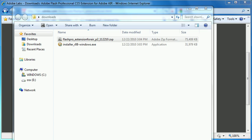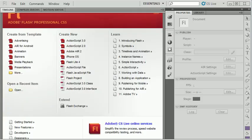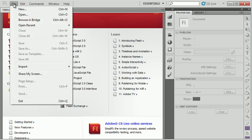I'm going to open up Flash. In Flash CS5, I want to begin a new Android application. So I'm going to choose File, New.